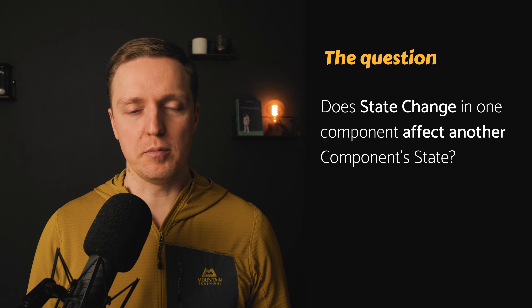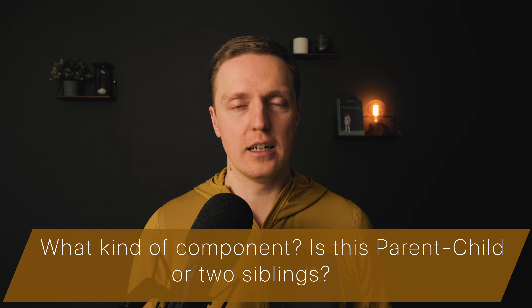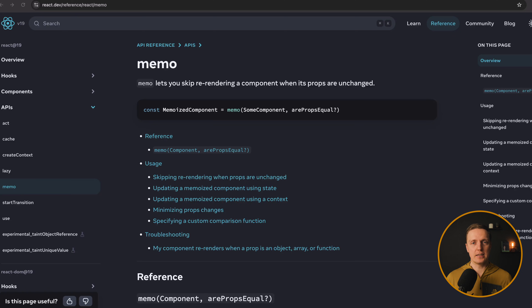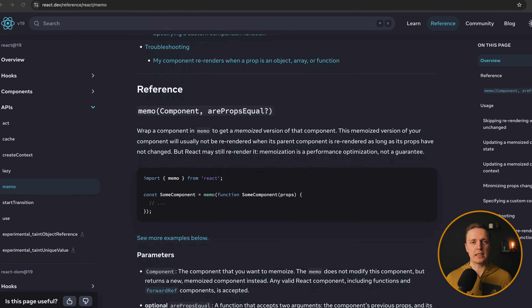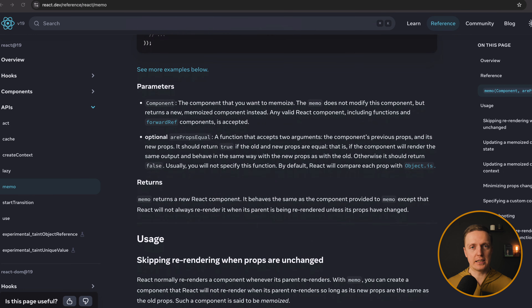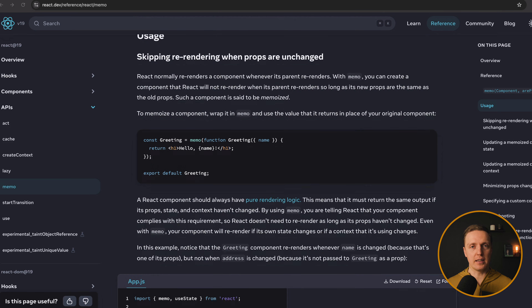Does state change in one component affect another component's state? The answer depends on what kind of component — are we talking about parent-child or two siblings? By default, a component will be re-rendered if it is the child of a parent component which is re-rendered. If you use React Memo, you can write logic so your child component won't be re-rendered. If you have two siblings and just one was re-rendered, the other won't be re-rendered if its props were not changed.